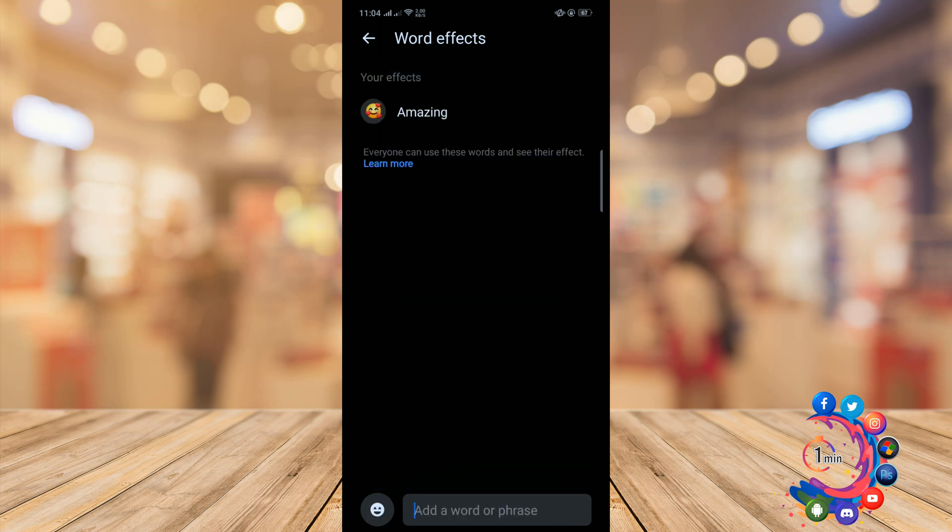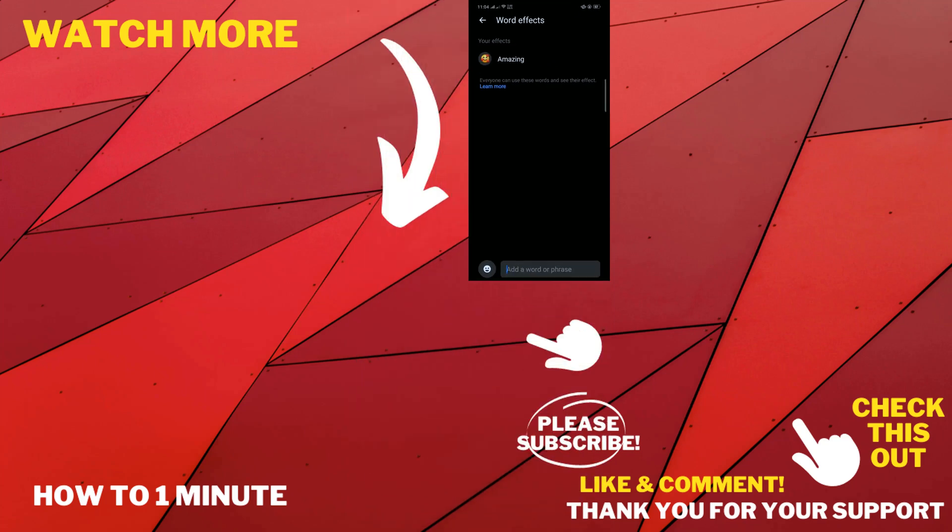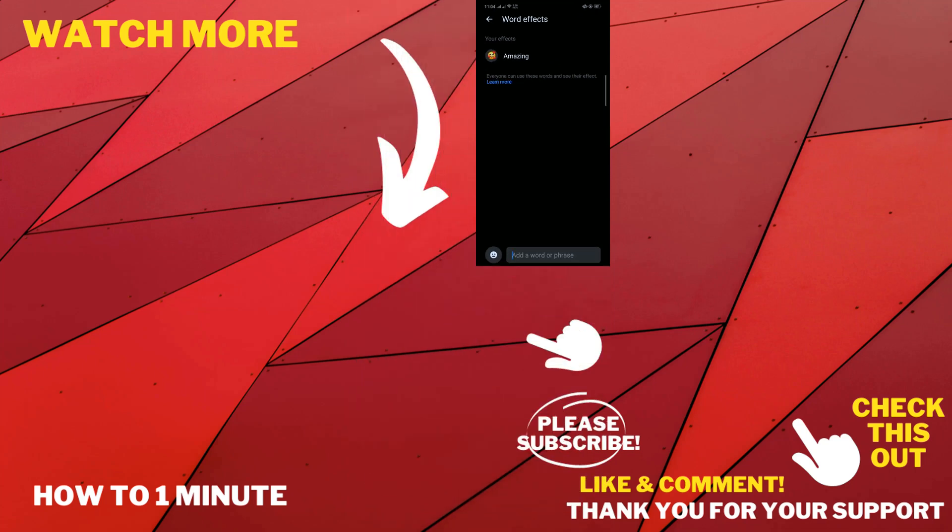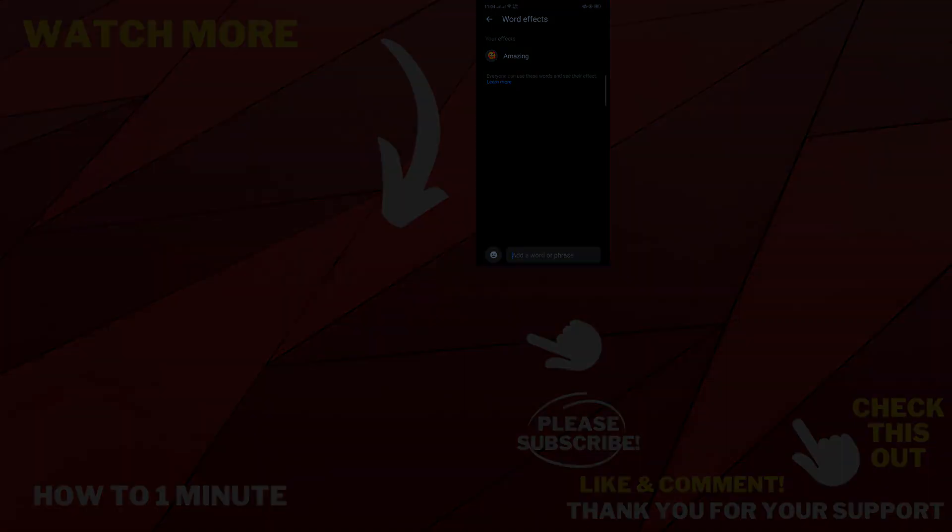So this is how you can add special effects to Facebook messages. If you want to see more helpful videos, please check the links in the description. If this video helped you, give a thumbs up and please consider subscribing to Hot One Minute. Thank you for watching.